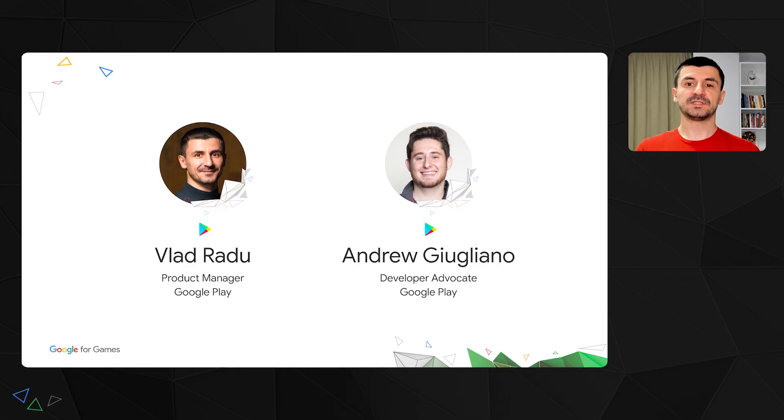Hi, my name is Vlad Radu, and I'm a product manager on Play Game Services. My team's focus is on enabling seamless continuity across the entire Google Play gaming ecosystem. For today's talk, I'm joined by my colleague, Andrew Giuliano.